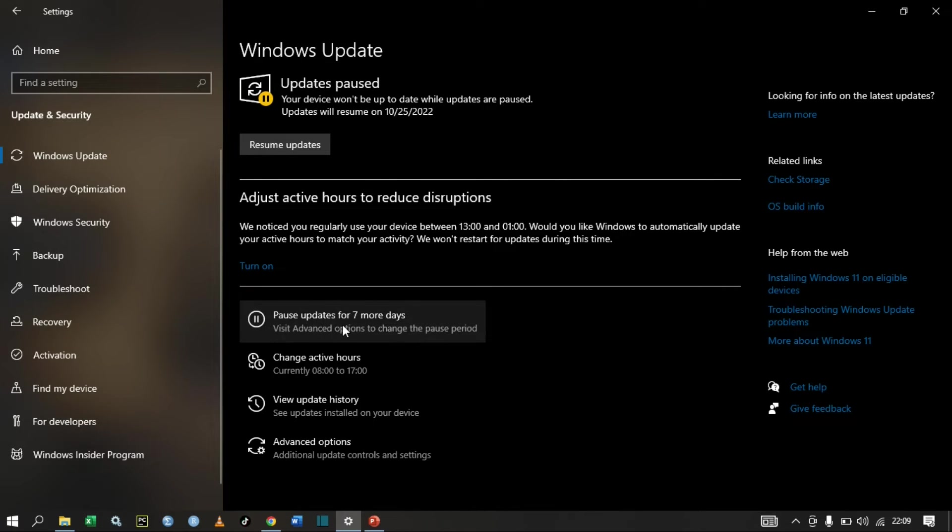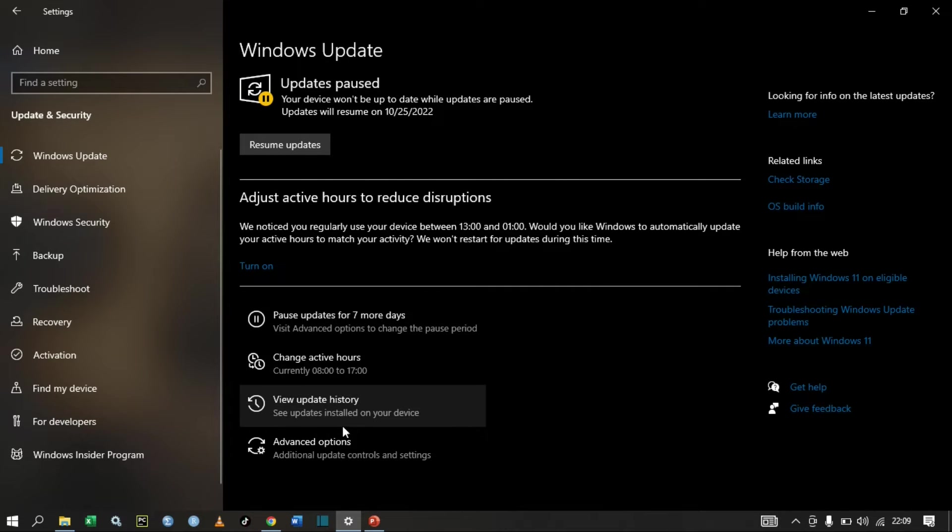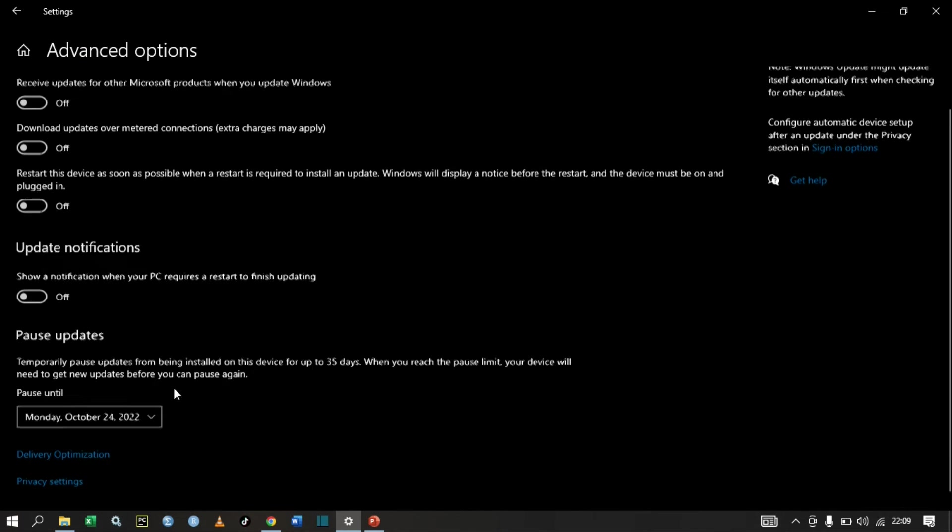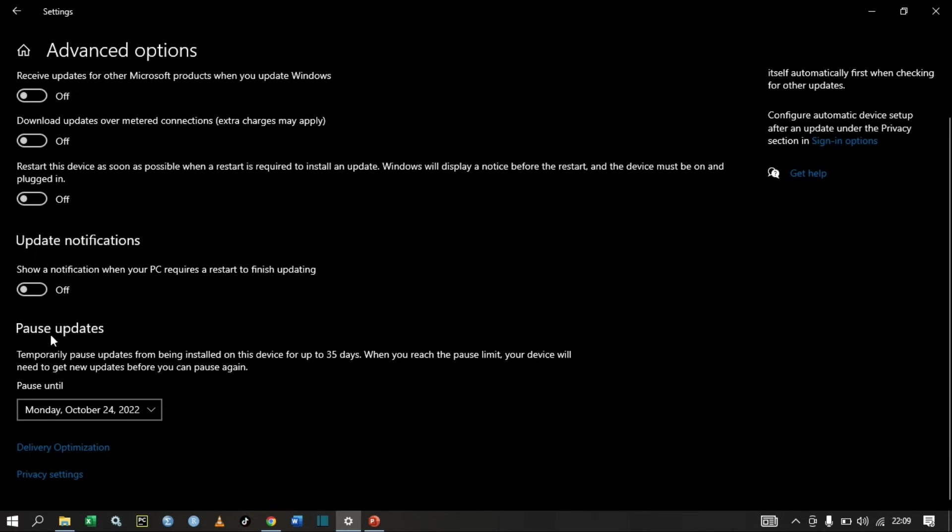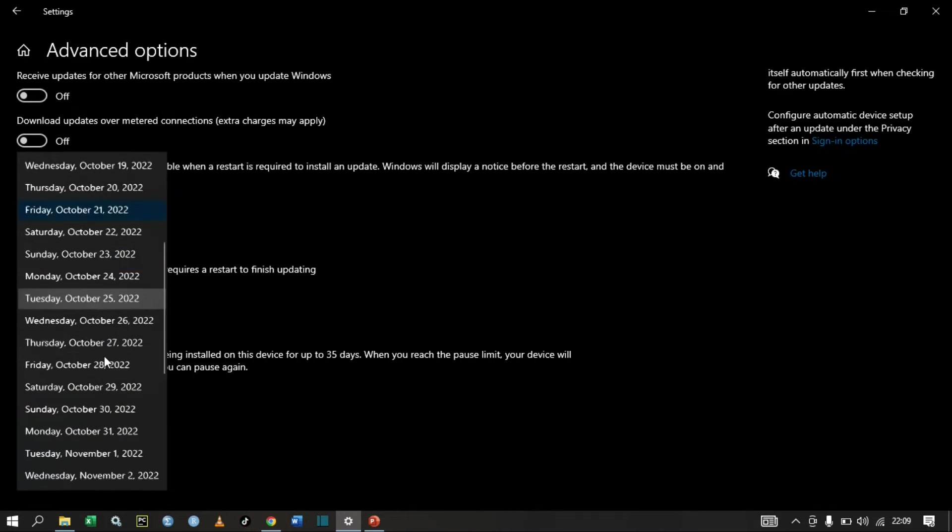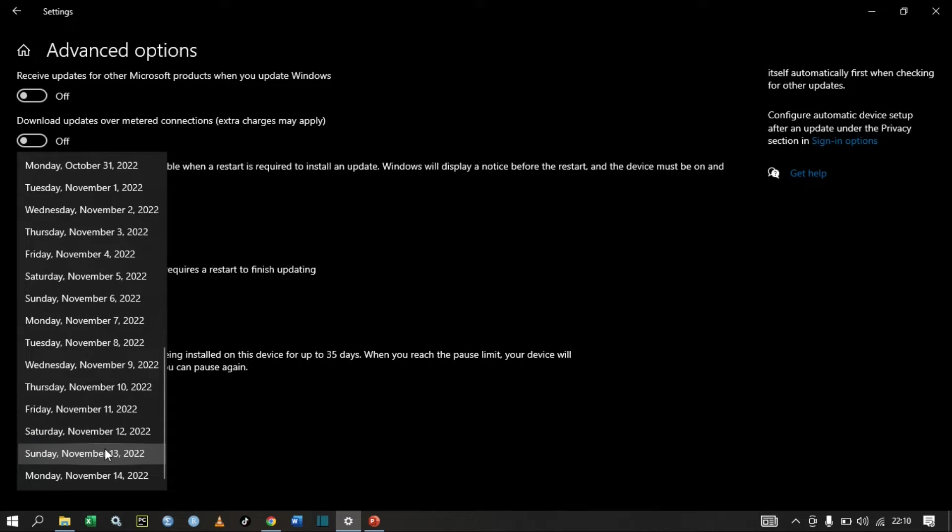Or alternatively, you can choose the date that you want the next update to be. Let's go to Advanced Options. And then we have here Pause Updates. You can pause updates. This will give us until November 14th. At the time of making this video, it's not just for seven days, but this option can give us additional days.